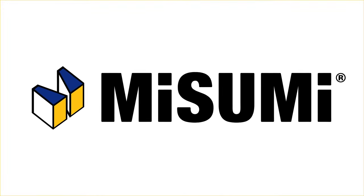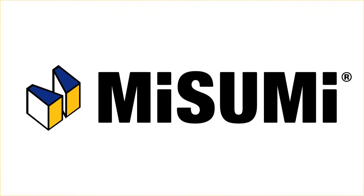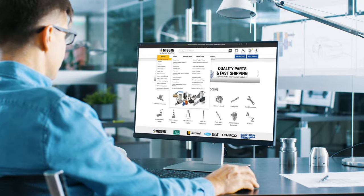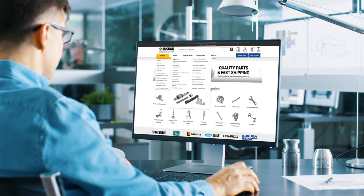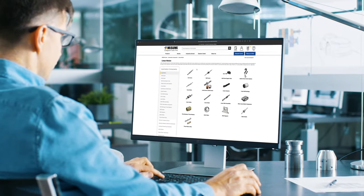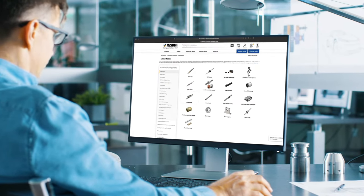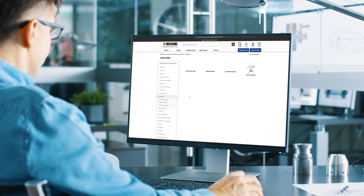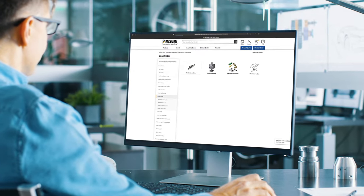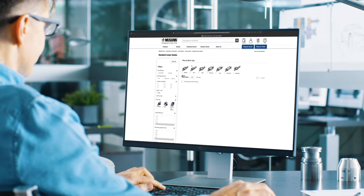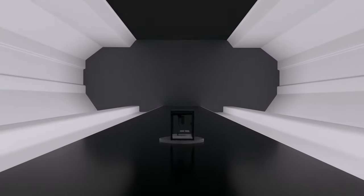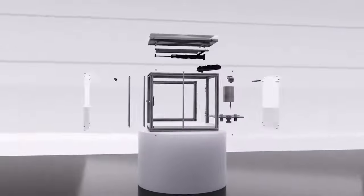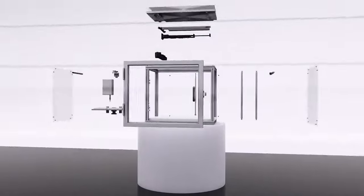Misumi makes lab automation design easy. With millions of configurable components at your fingertips, getting to your final design has been simplified, making prototyping streamlined with the traceability you need. Let Misumi be your one-stop shop for all your design needs.